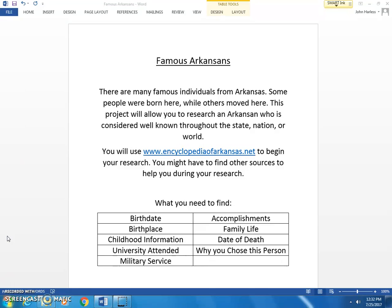You will use Encyclopedia of Arkansas dot net to begin your research. You might have to find other sources to help you during your research.